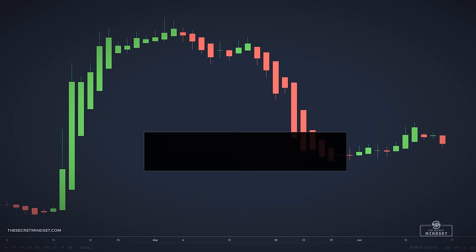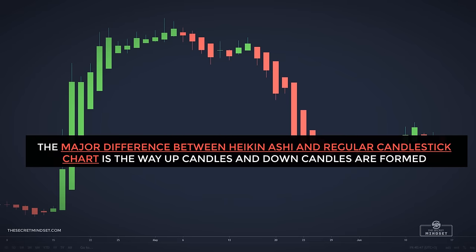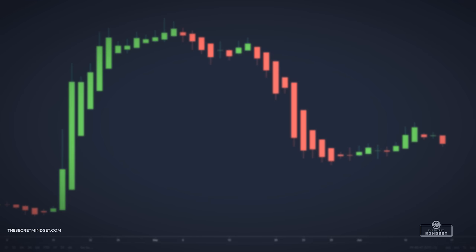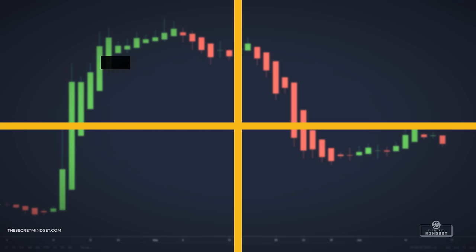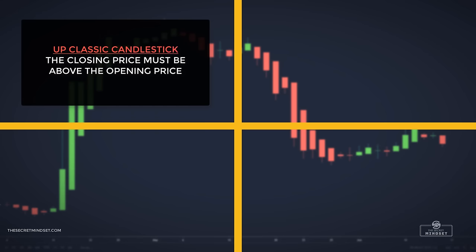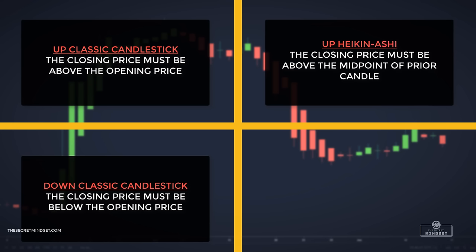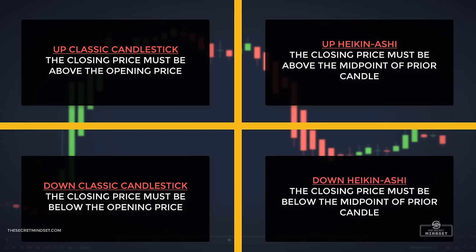The major difference between Heiken Ashi and regular candlestick charts is the way up and down candles are formed. On a traditional candlestick chart, an up candle forms when the closing price is above the opening price, and a down candle forms when the closing price is below the opening price. In a Heiken Ashi chart, an up candle forms when the price closes above the midpoint of the prior candle, and a down candle forms when the price closes below the midpoint of the prior candle. This important difference is why Heiken Ashi charts make it easier to spot current trends.